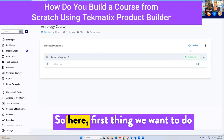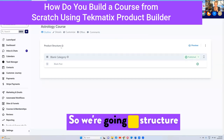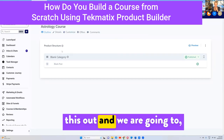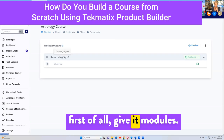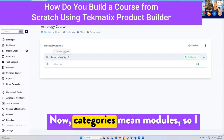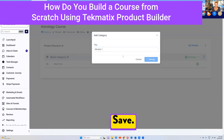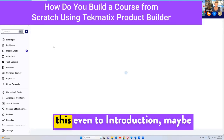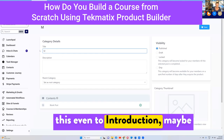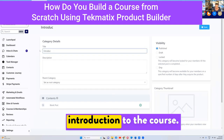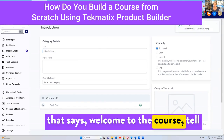The first thing we want to do is structure our course. We're going to give it modules — categories mean modules. So I might call this 'Introduction' or 'Introduction to the Course.' This is where I can have a little video that says welcome to the course.